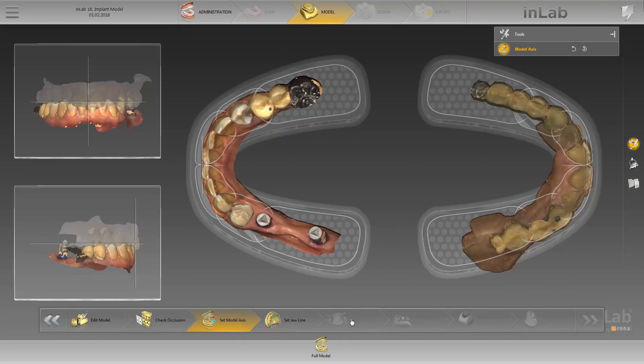The first step in this phase is to set the model axis. We'll follow the recommended standard procedure and align the 3D model optimally in the occlusal, buccal, and mesial views. Then we move to the next step, set jawline.